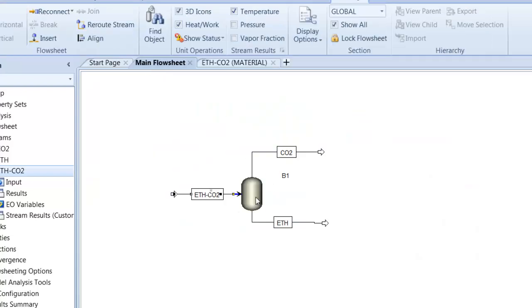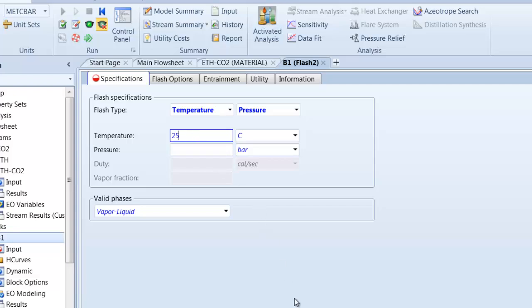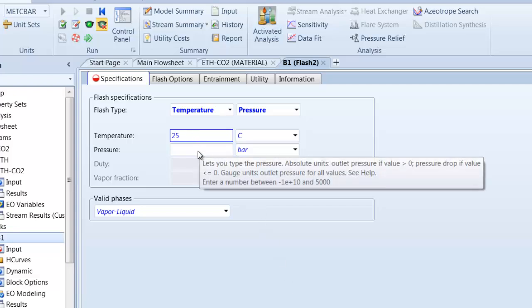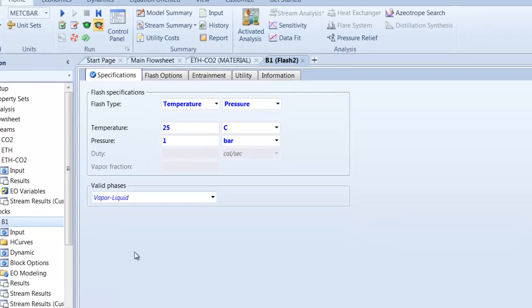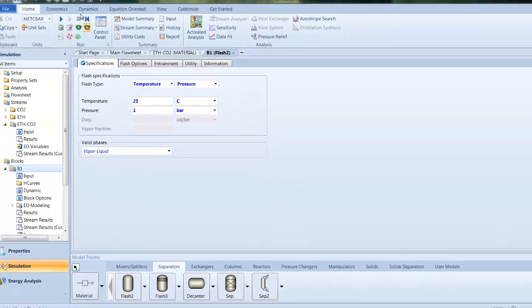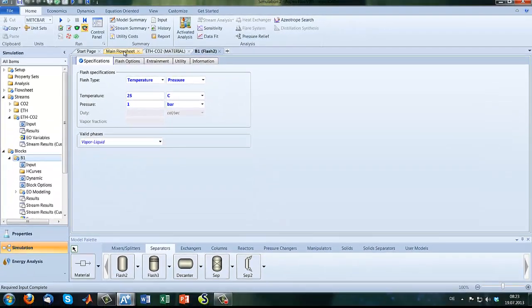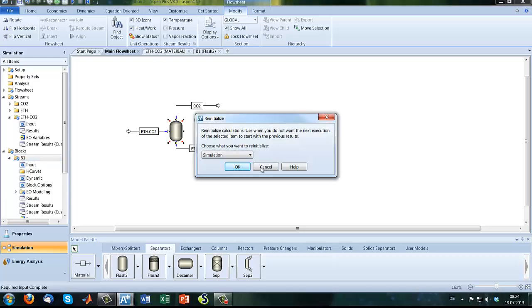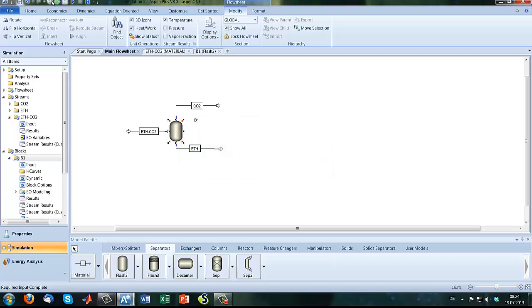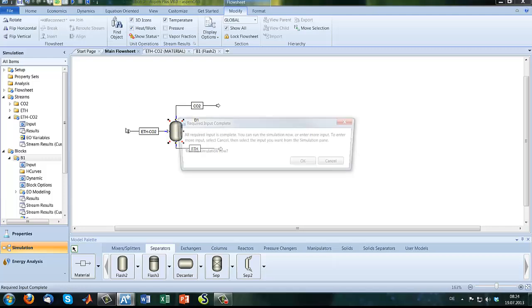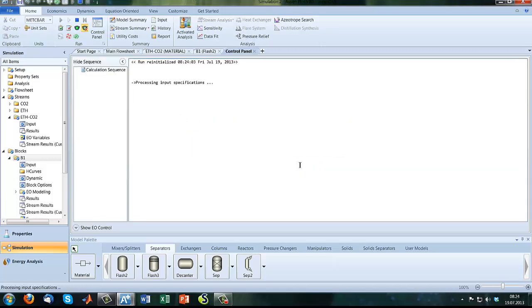So the specification of our blocks are we have the same temperature like in our inlet stream and we have a pressure of 1 bar as initial value at the moment. So let's try if everything works out. Let's give it a shot.